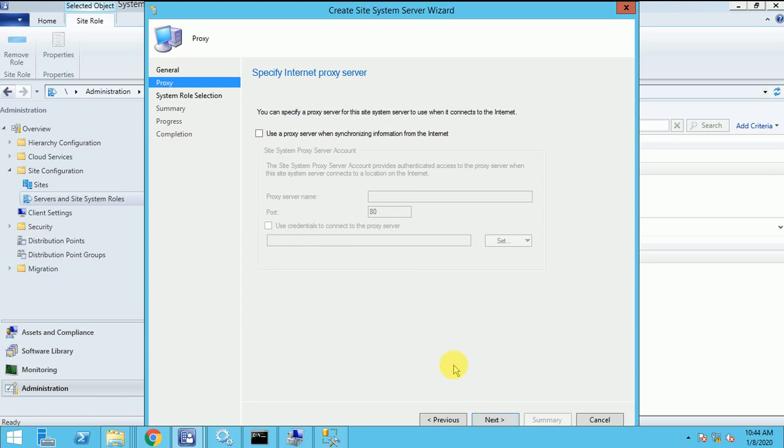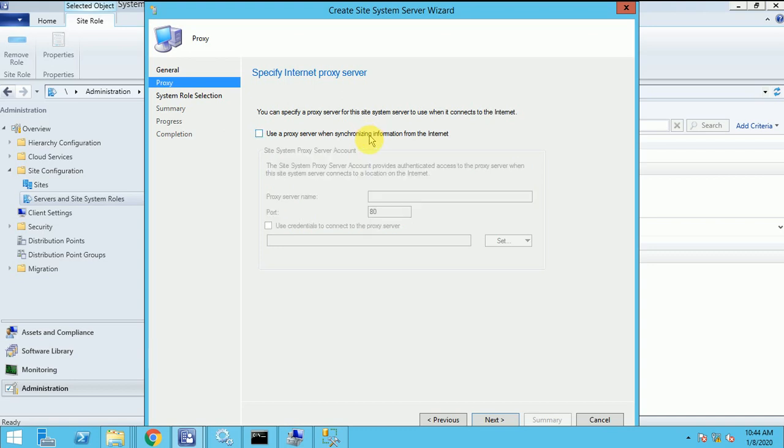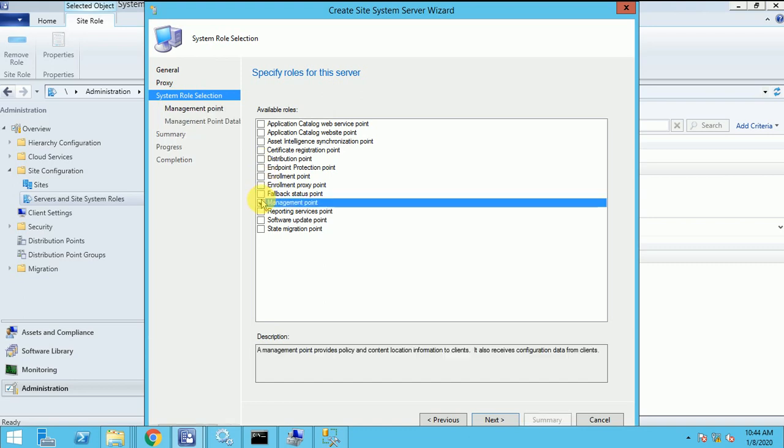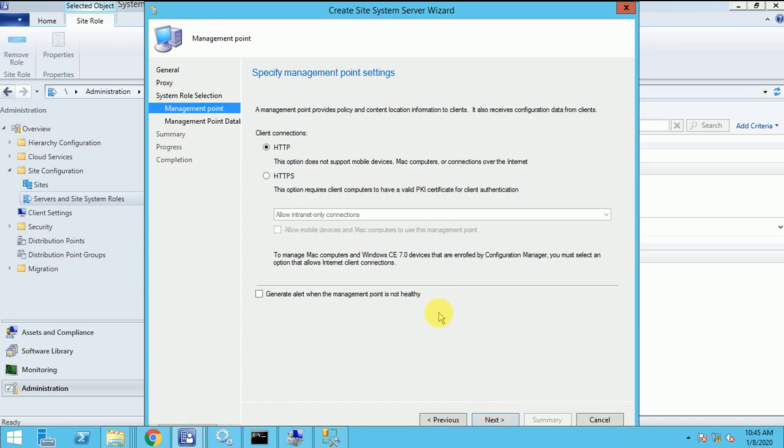Here is no need to put the proxy. If you have the proxy server select it and you can give your proxy server name. Here I click on next. So here you can see so many roles are there. But I will install first MP management point. I have selected the MP management point. Click on next.